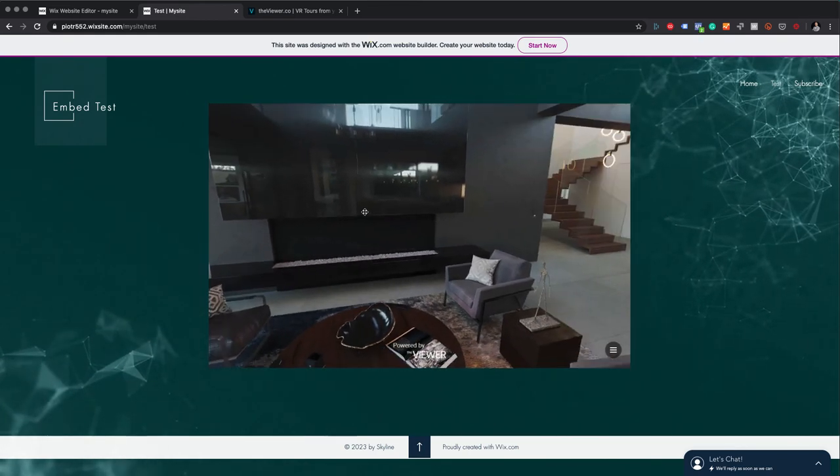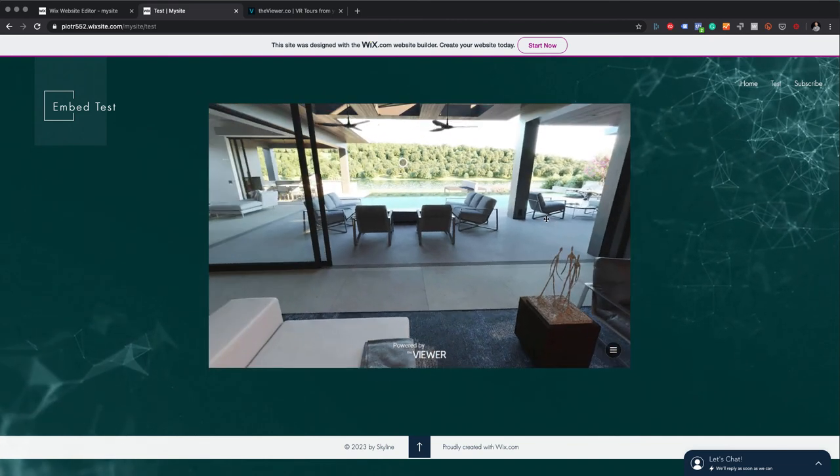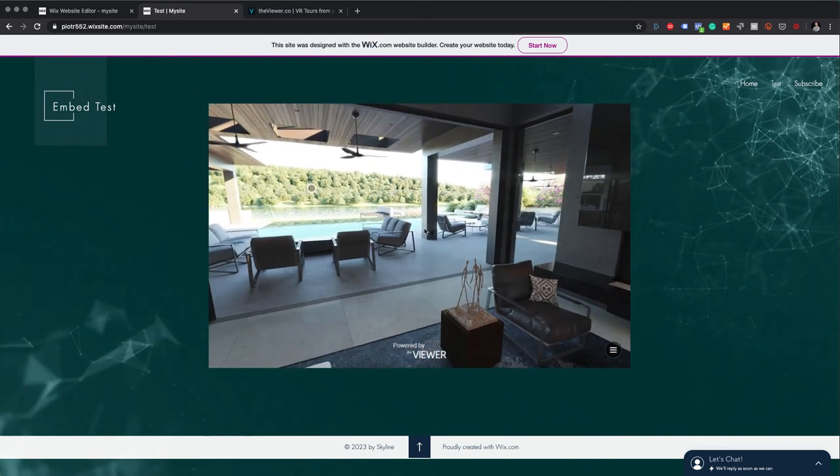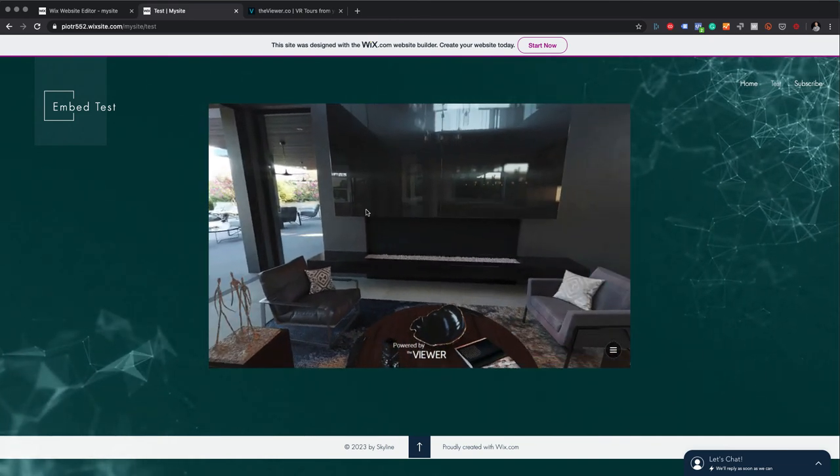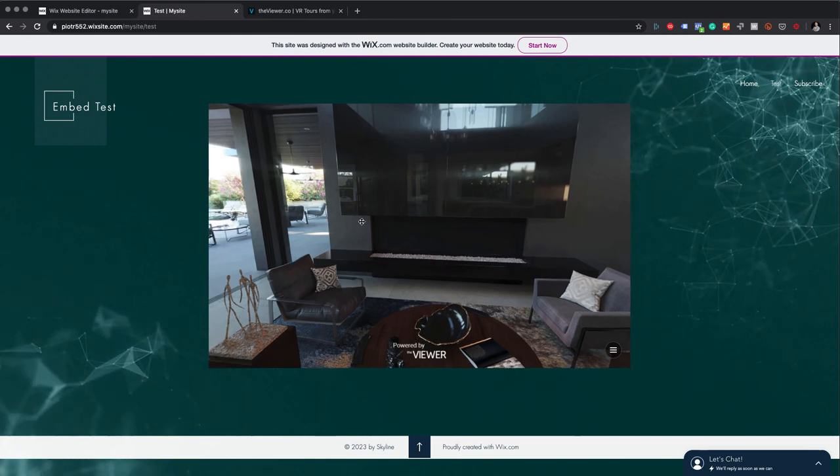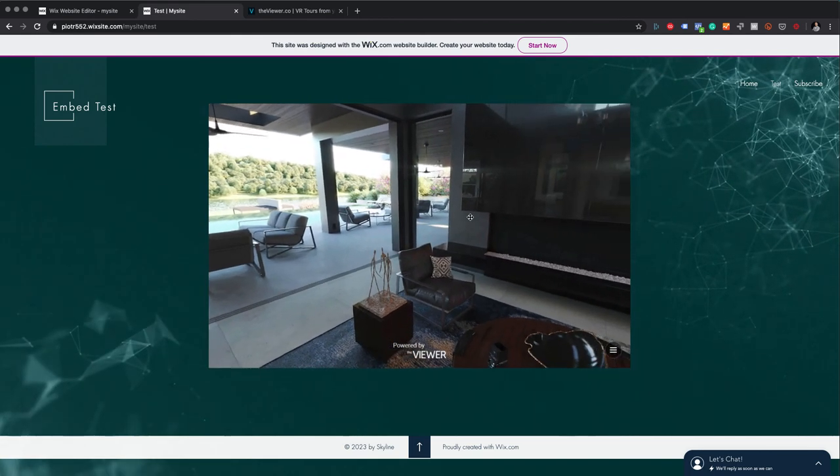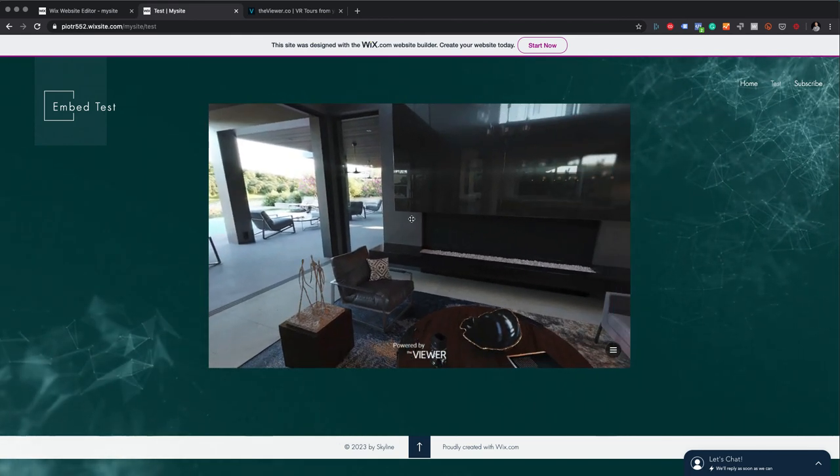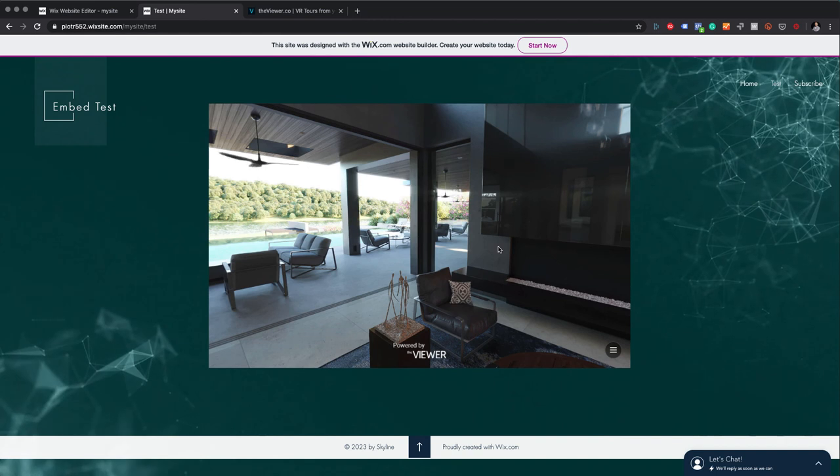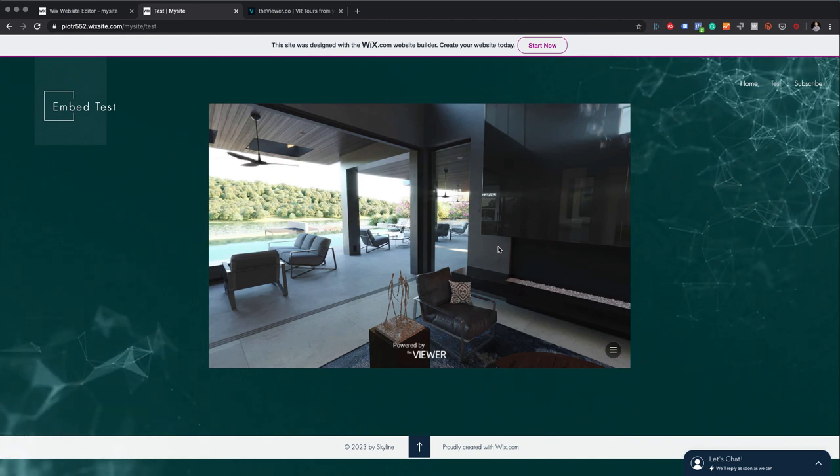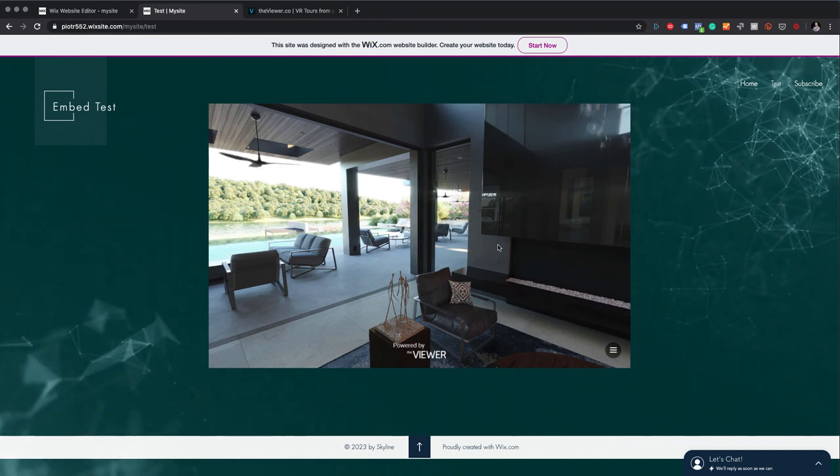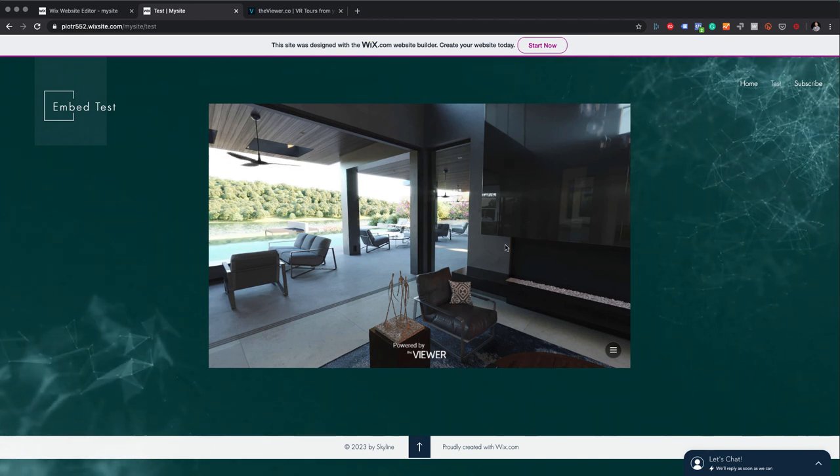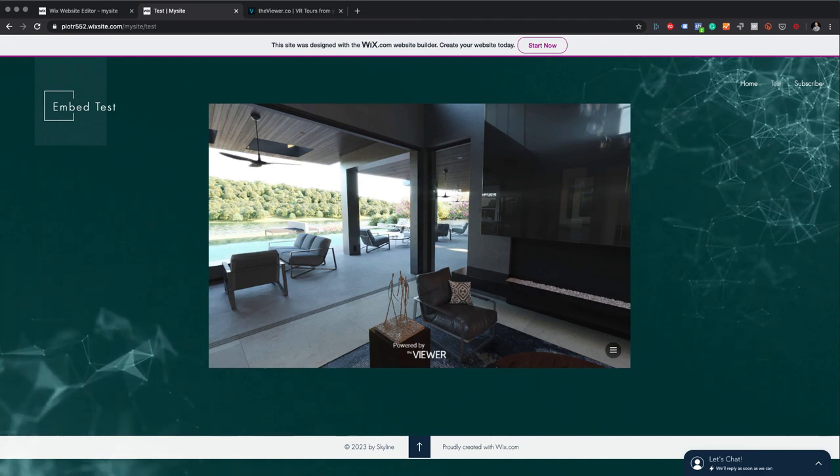So as you can see, I've been opening this tour already on this device. This is why I don't have the screen asking me to approve the data collection, but again it works properly, so no worries about this. Okay, that's it. If you have any questions, let us know. Please just go to theviewer.co, open the chat window and talk to us. Thanks a lot, bye.